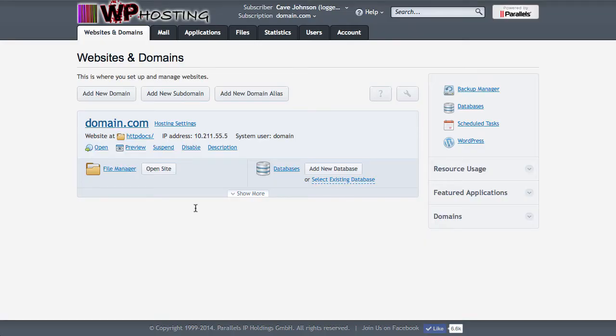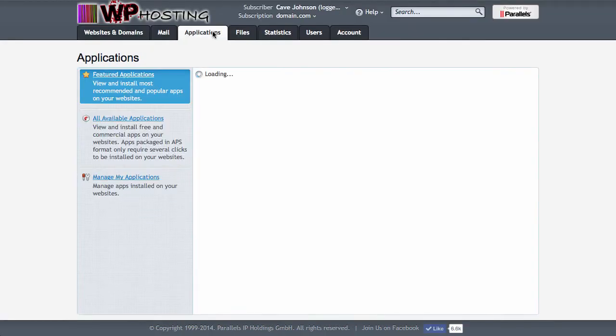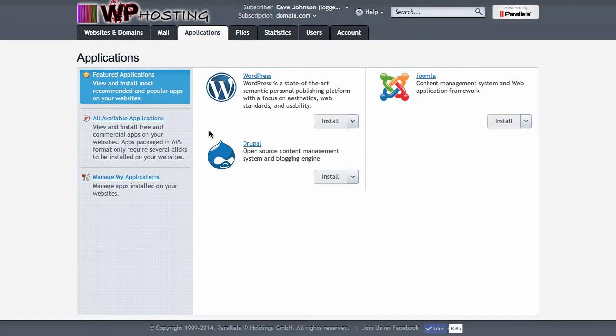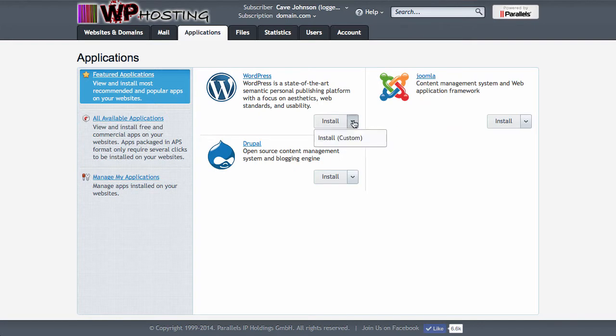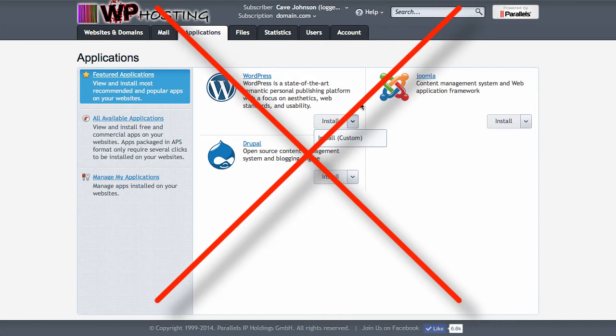We can't use the APS installer for that because it will always install the latest version of WordPress that's available, which is of course recommended for production servers. But for testing servers if you want to give the WordPress toolkit a go I'm afraid we won't be able to use it.